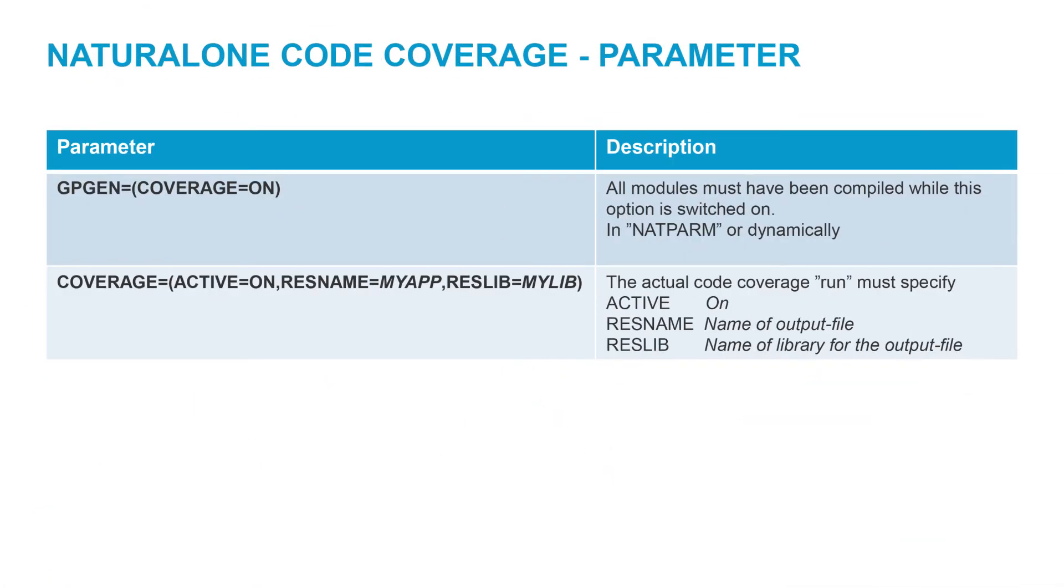To summarize, the program that had been compiled with the compiler option coverage equals on needs to run with the dynamic parameter coverage active equals on and a specification of where the collected data should be stored.